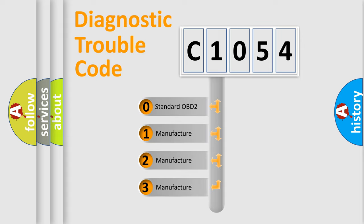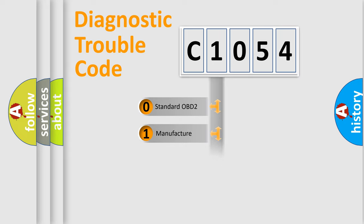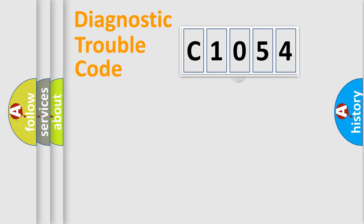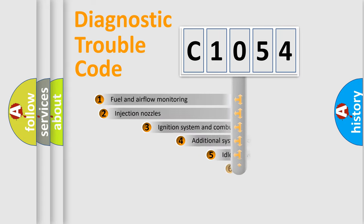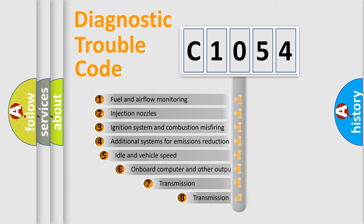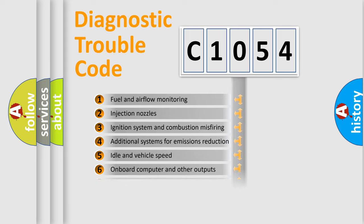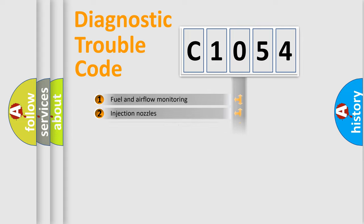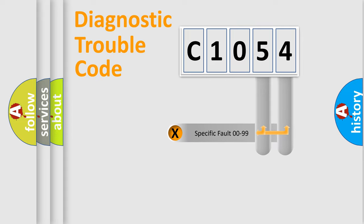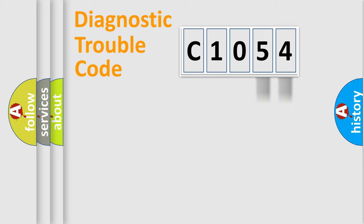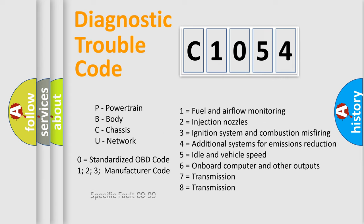If the second character is expressed as zero, it is a standardized error. In the case of numbers 1, 2, 3, it is a car-specific error. The third character specifies a subset of errors. The distribution shown is valid only for the standardized DTC code. Only the last two characters define the specific fault of the group. Let's not forget that such a division is valid only if the other character code is expressed by the number zero.